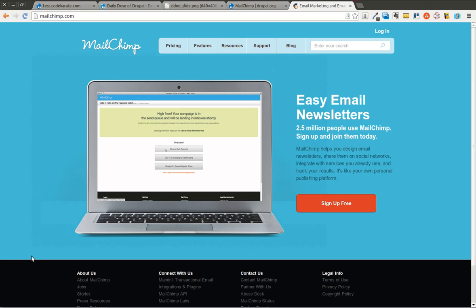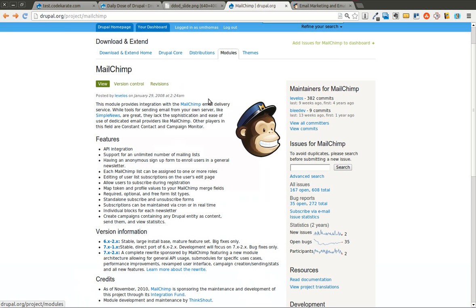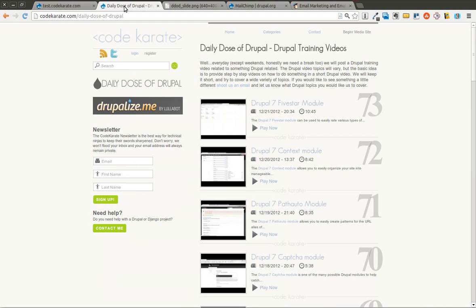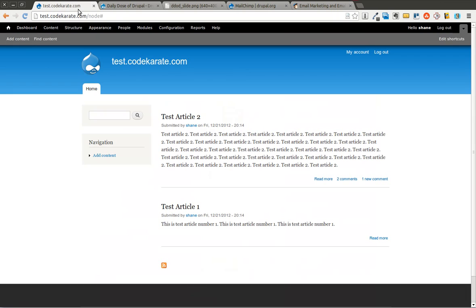I use the free version for codecarotid.com and it's big enough for me right now. So it can get pretty big depending on what you need and for most people it will be free to use unless you get a very big list going. So go ahead and sign up there and then download the MailChimp module. You'll also need to download the entity module as well.